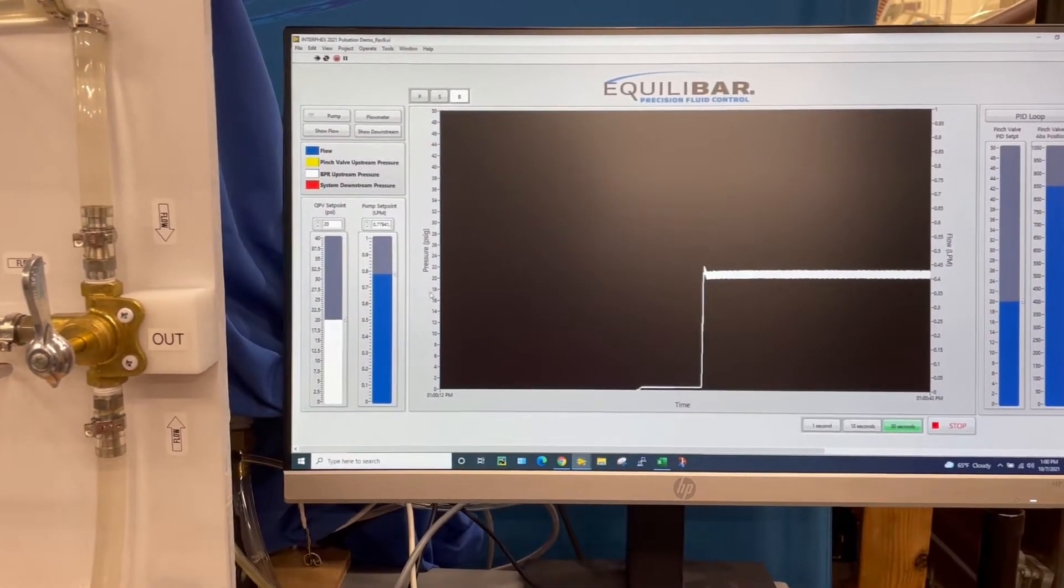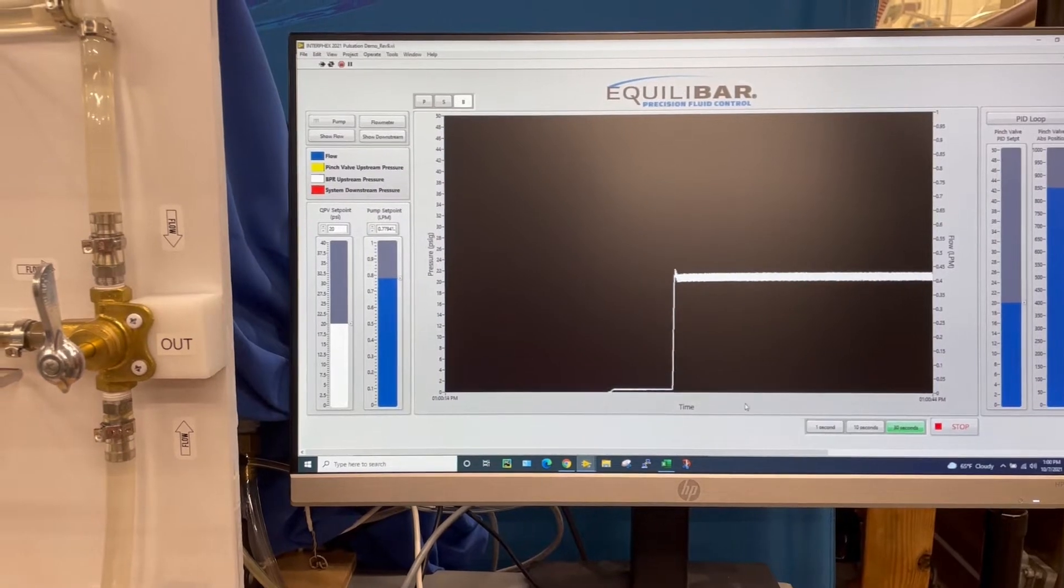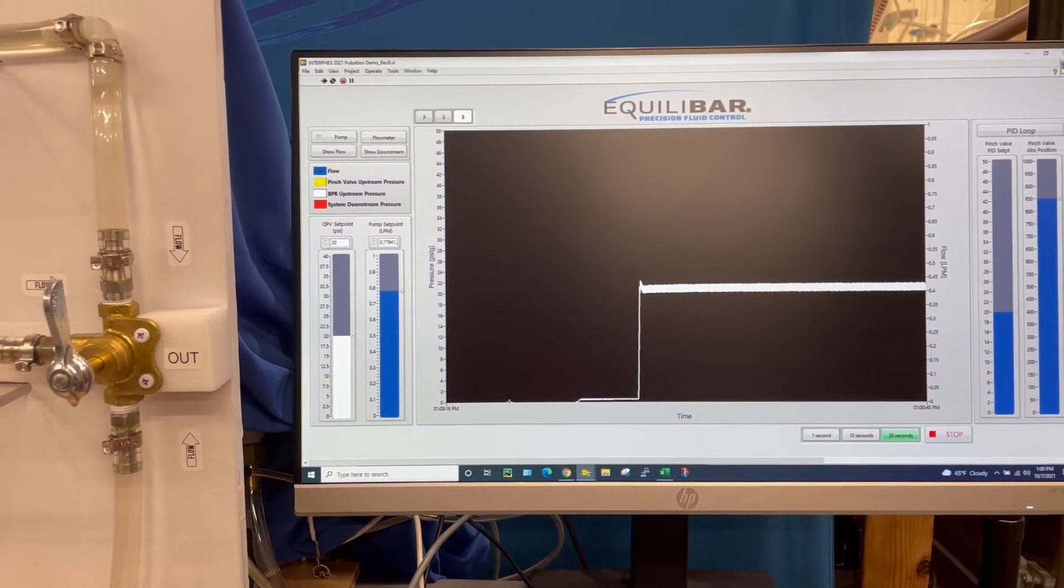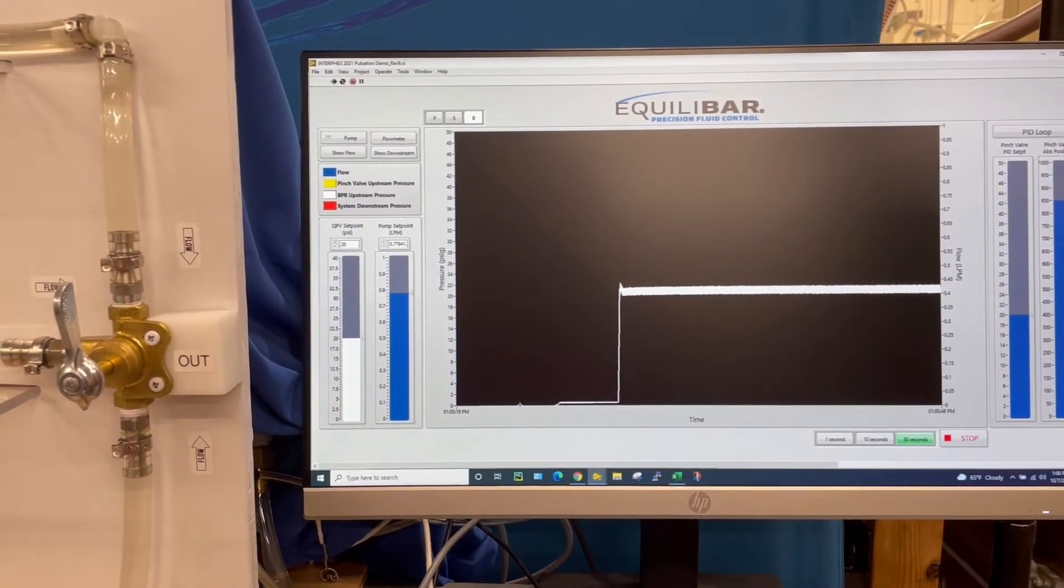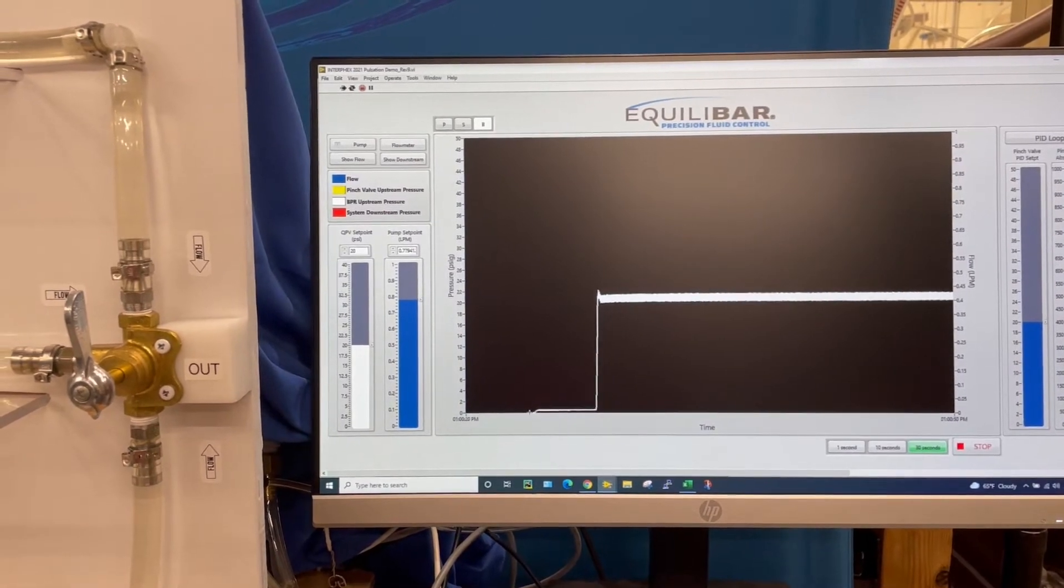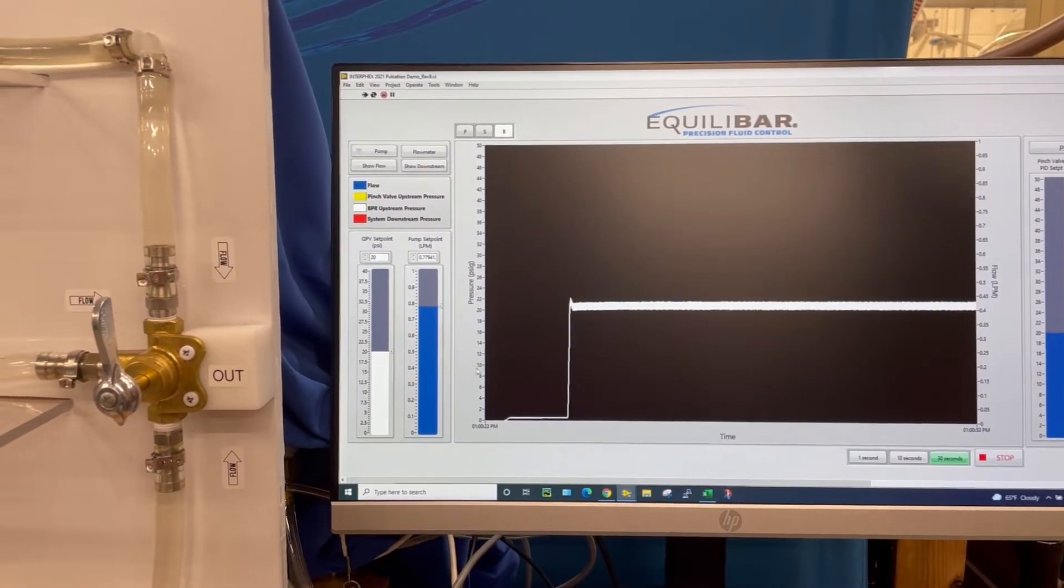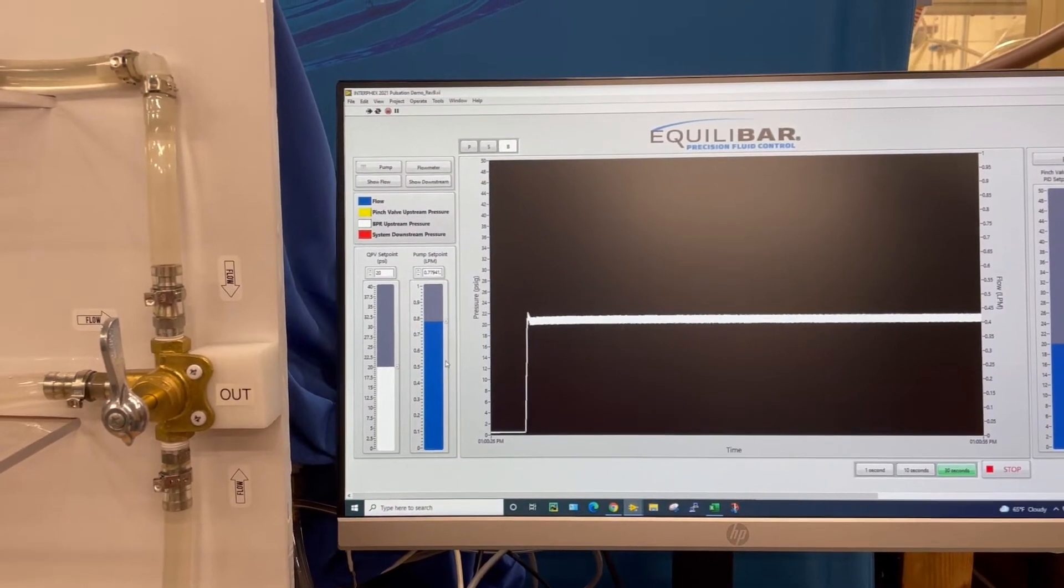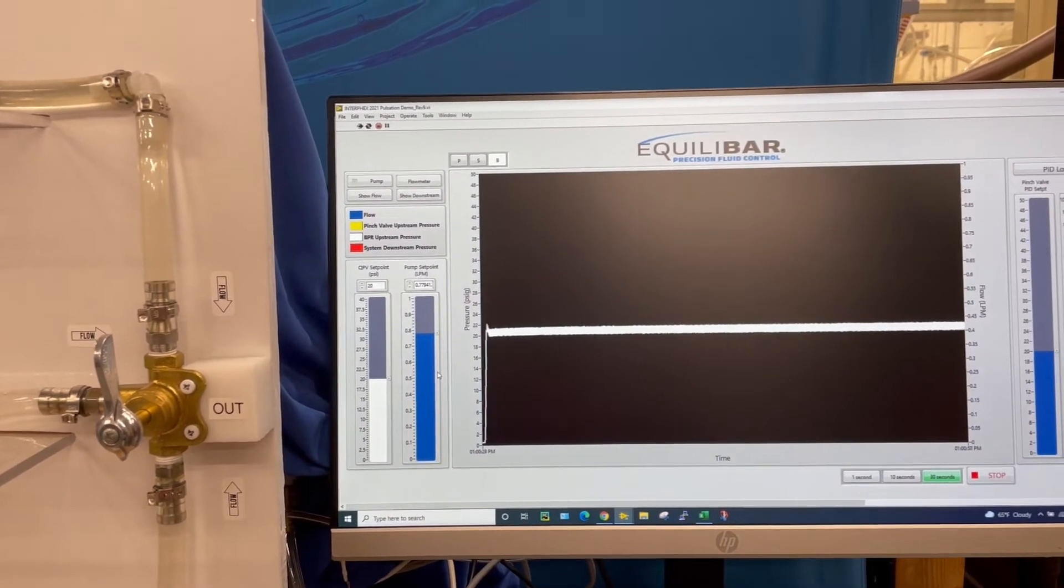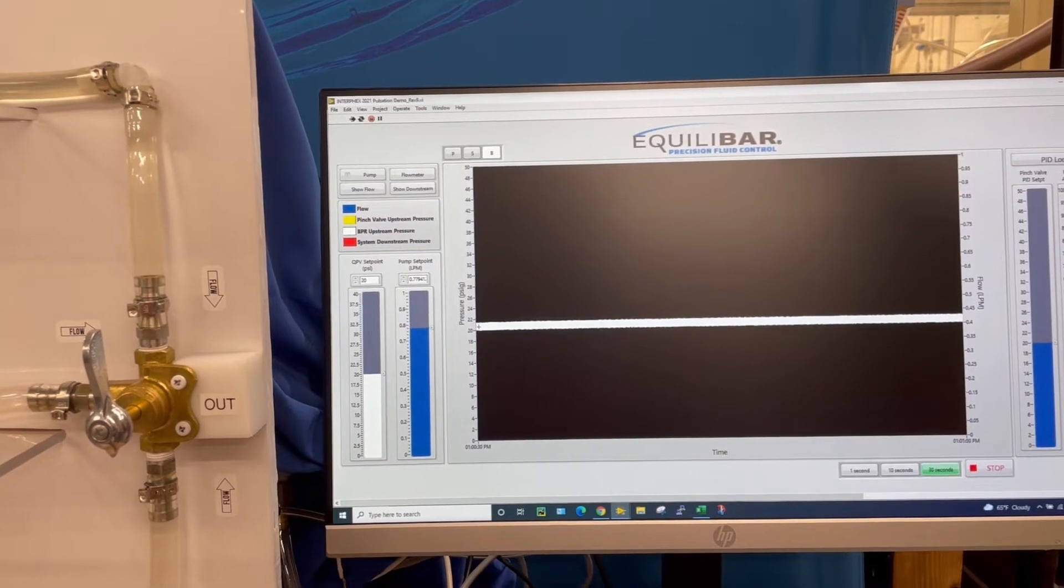So the amplitude prior was about 4 psi on the inlet pressure and we've seen at least a reduction in that down to 2. That's at about three-quarters of a liter of flow, maybe even slightly less than 2 psi amplitude.